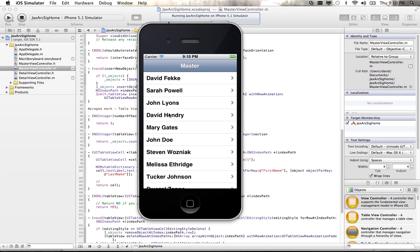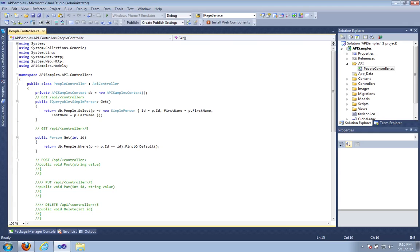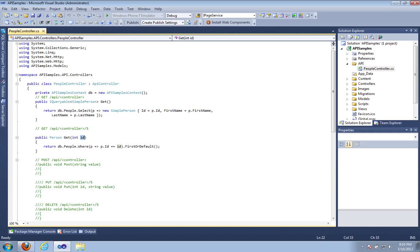I want to show the original Web API code that I wrote. I have this method used to populate the table, which isn't passing any parameters — it just passes back everything in the database. Then I have a second method that specifies an ID, and when I specify the ID, it returns back one record.